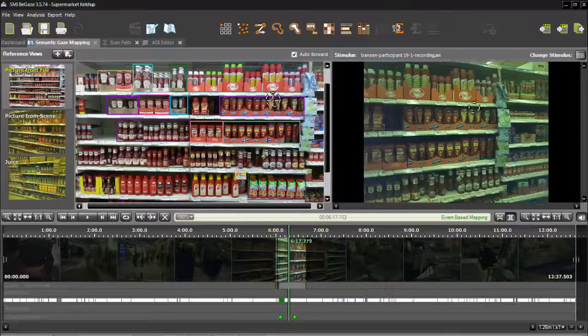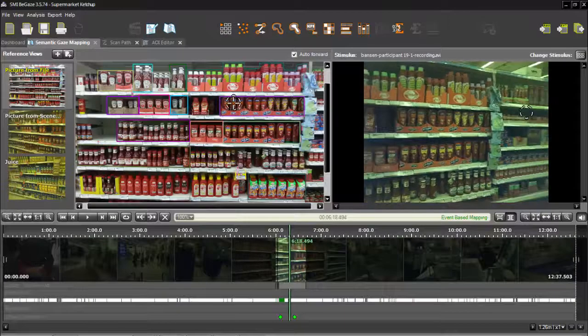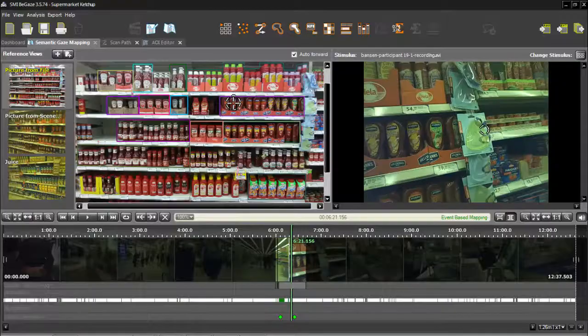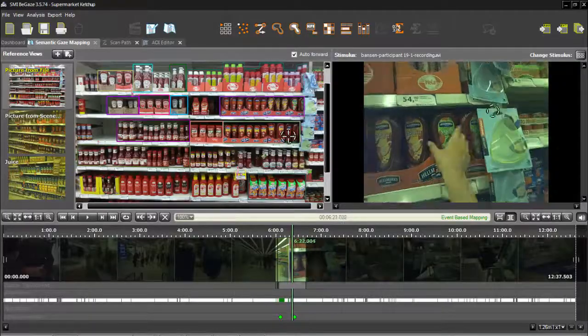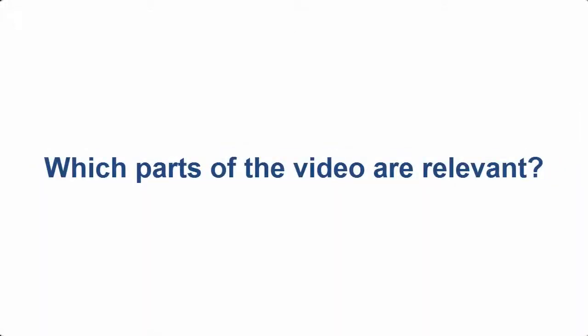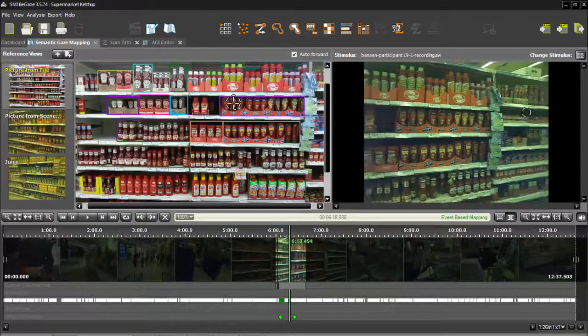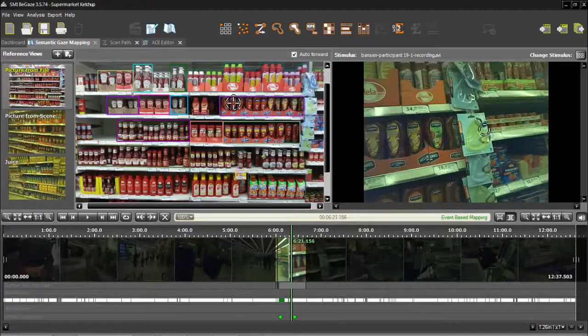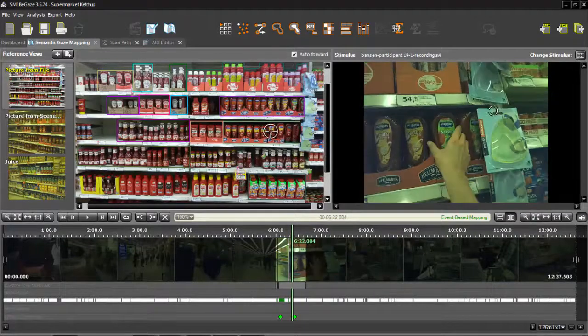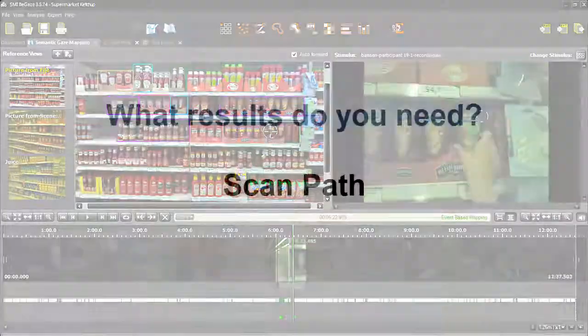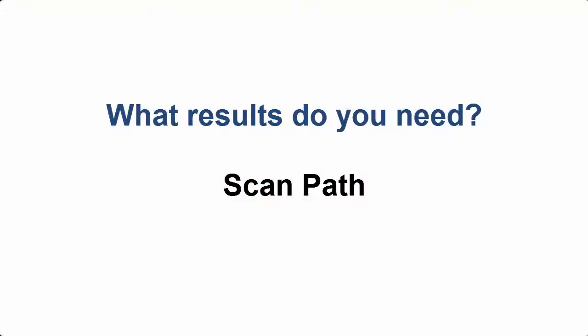Before starting to map, you need to address two questions. First, which parts of the video are relevant for my analysis? You should scan your videos and look for the scenes that are relevant for your analysis and only map those scenes. Then ask, what type of analysis results are needed?